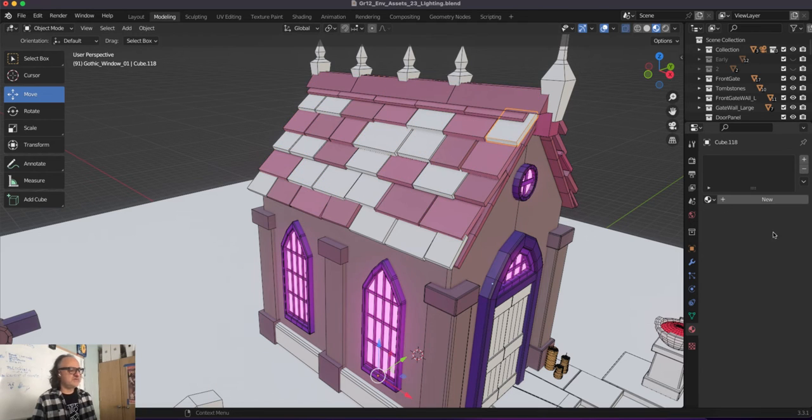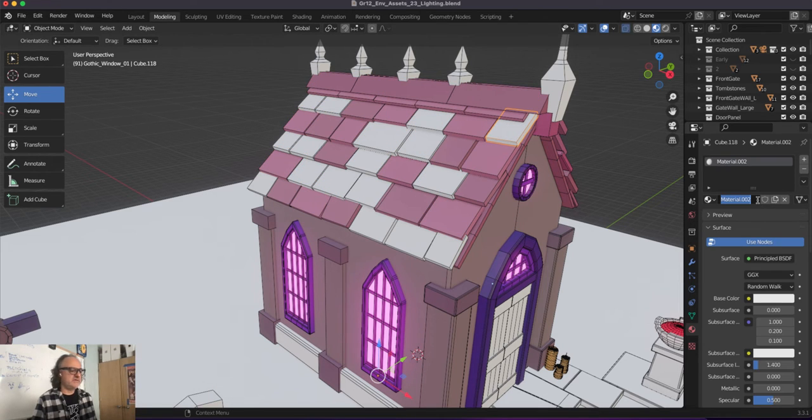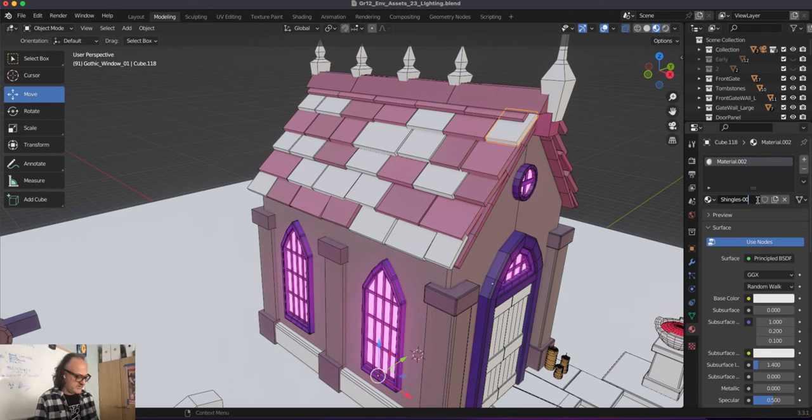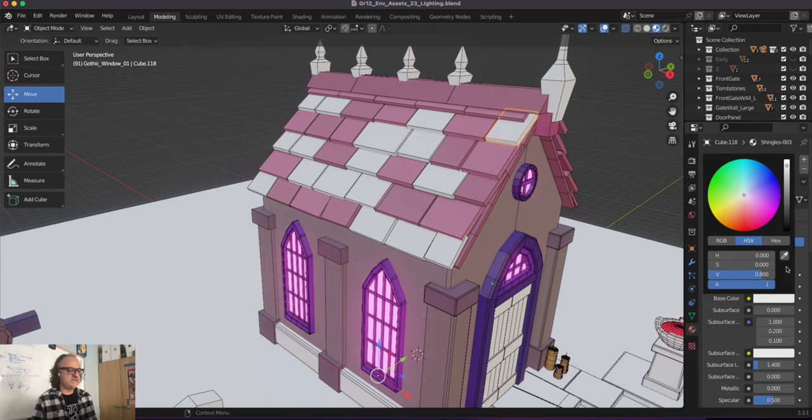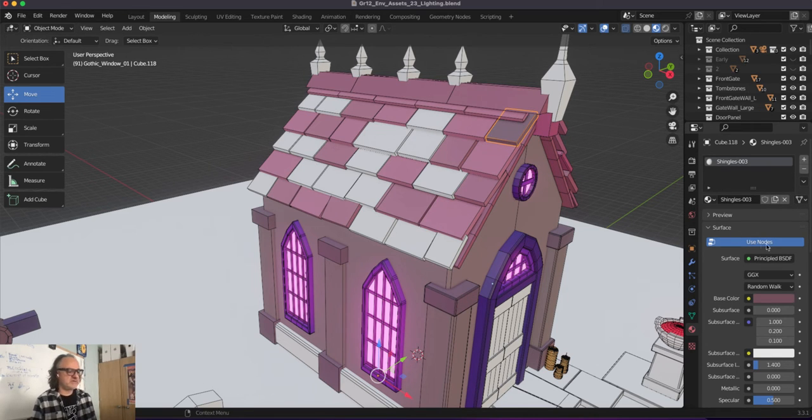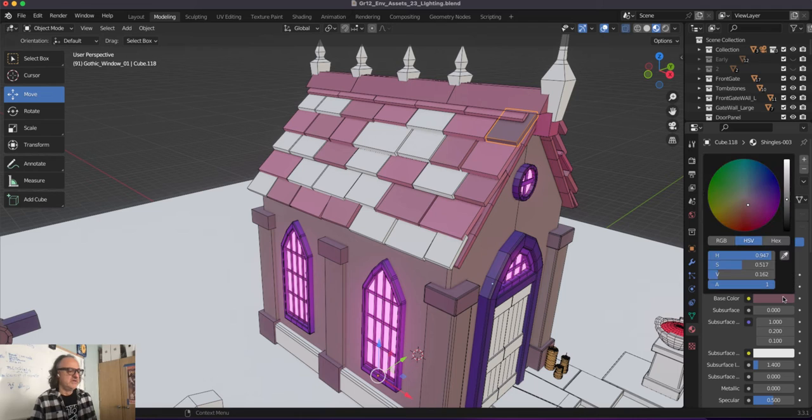I'm going to start with this one and I'm going to call this again, shingles dash 003, something like that. And let's go back in. Same process. Bring the eyedropper, pick one of these colors, for example.